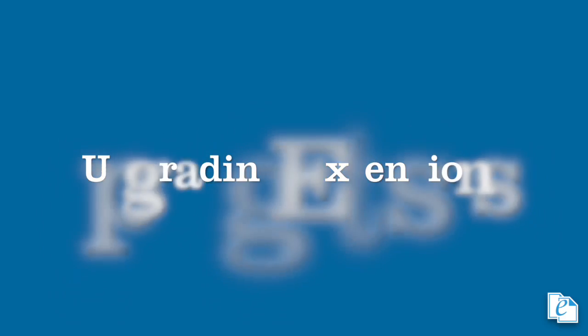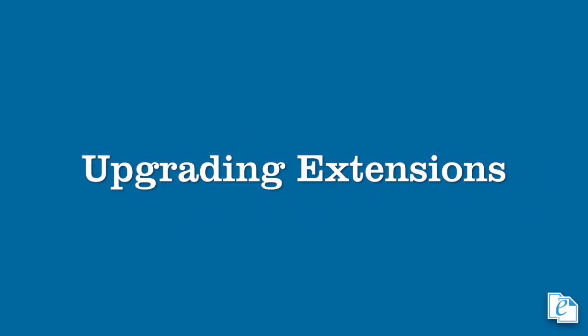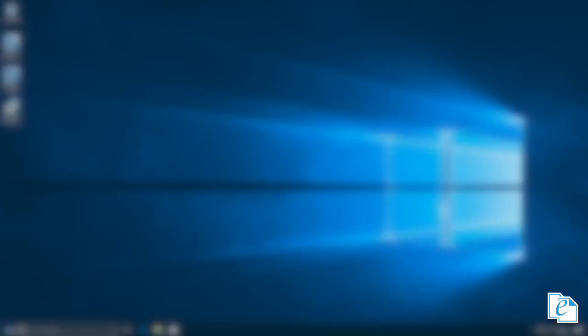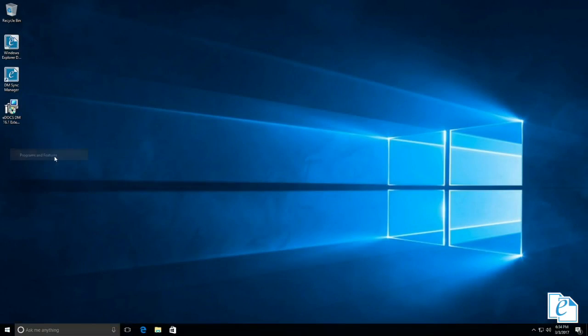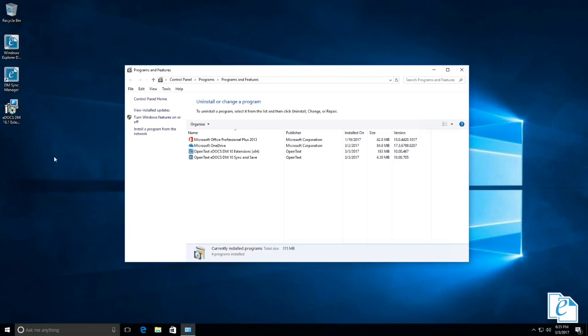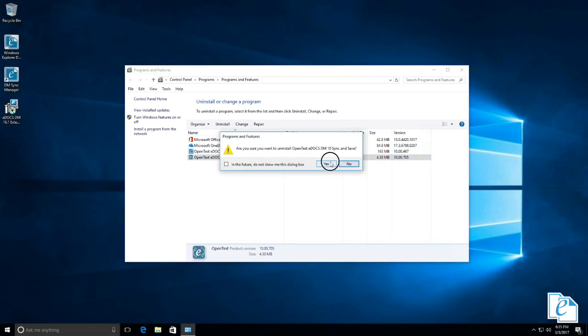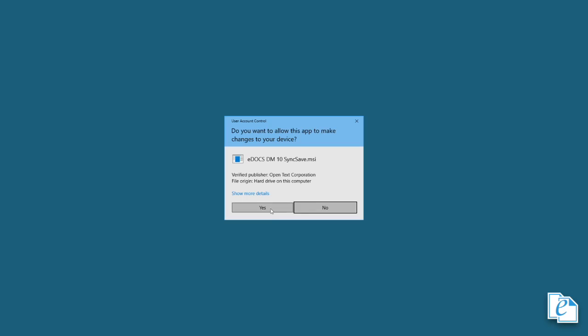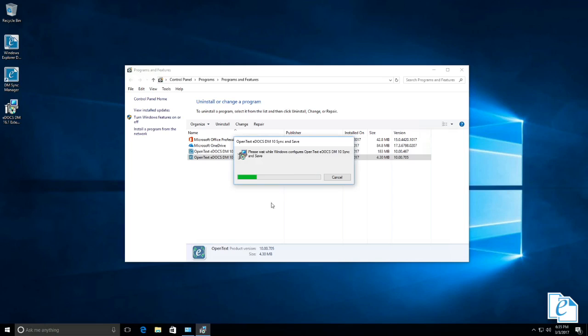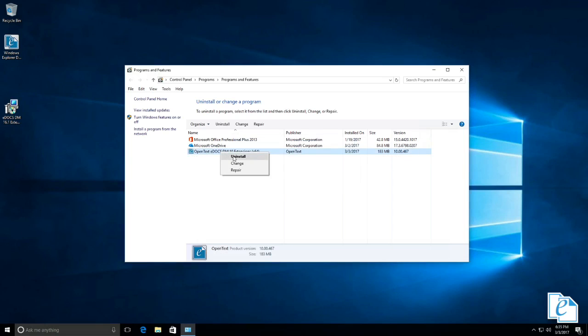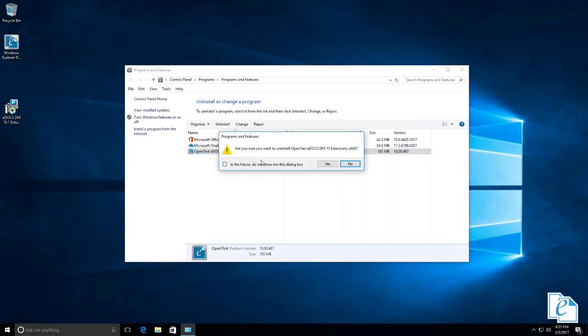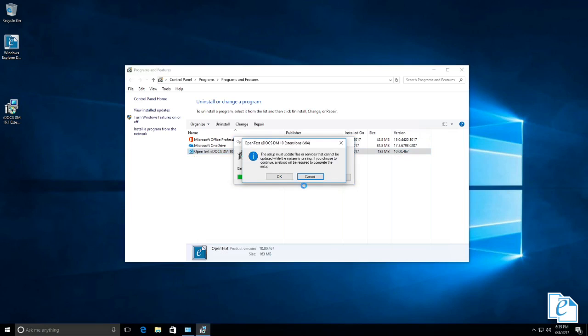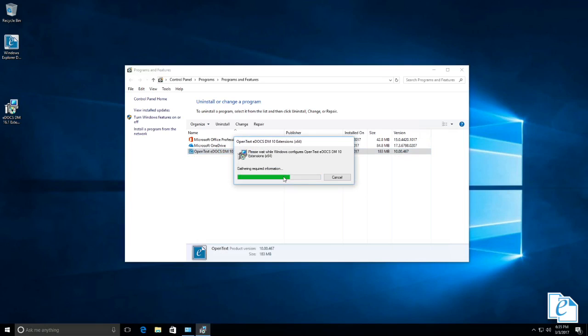Let's begin upgrading the client software on your users' workstations. Although eDOCS 16 is backwards compatible, that is, clients at version 5.3.1 patch 1 or newer can connect to a 16 server, we generally recommend keeping the client software at the same version of eDOCS as the server. Don't upgrade or install any client software until all eDOCS servers and libraries are upgraded to 16.